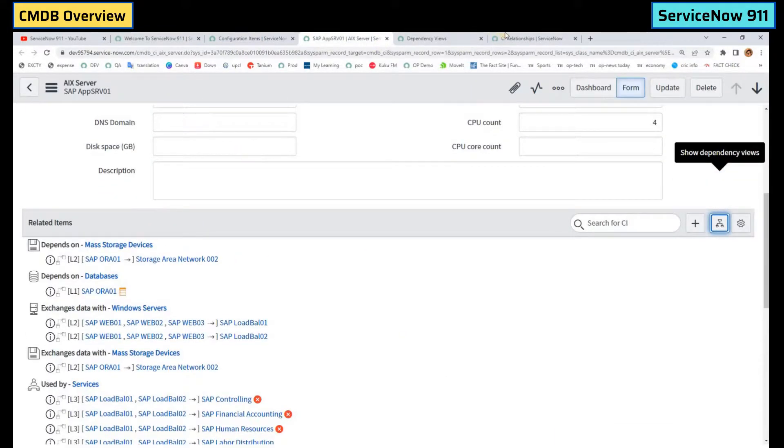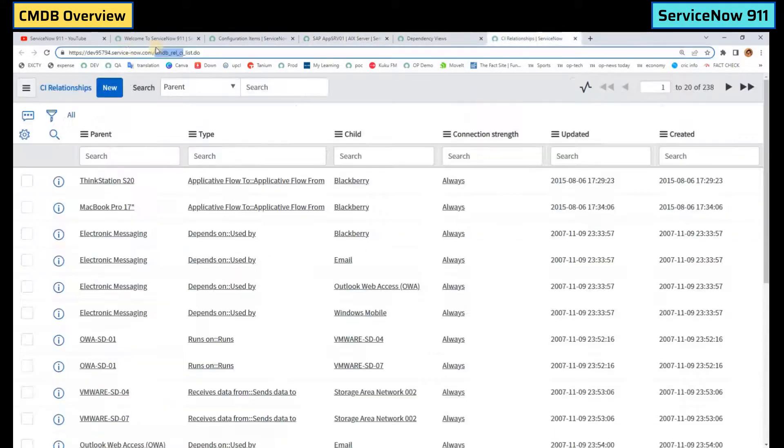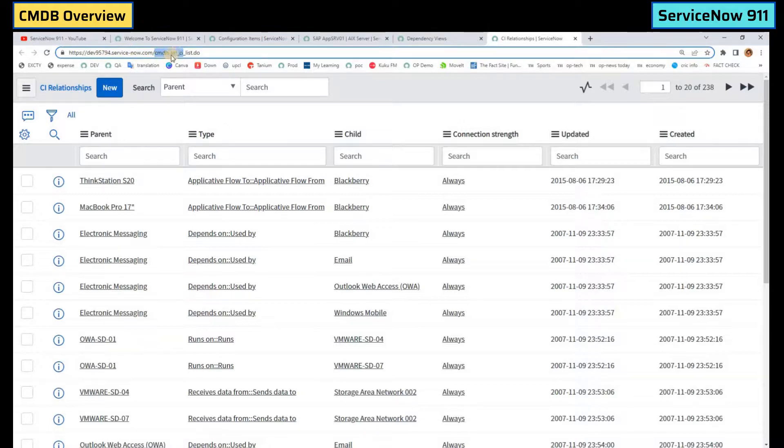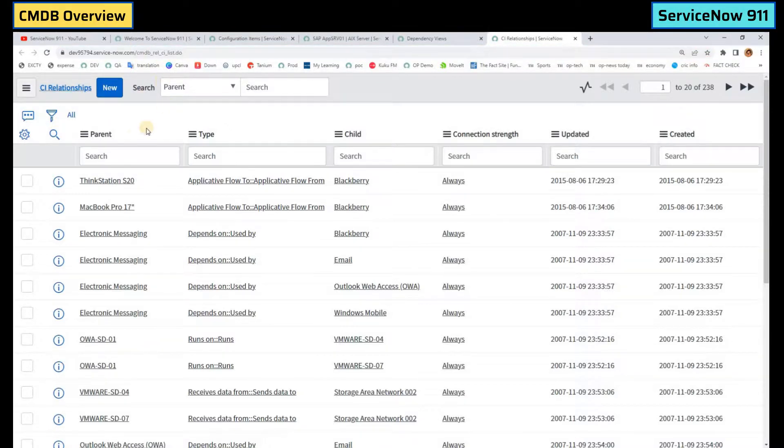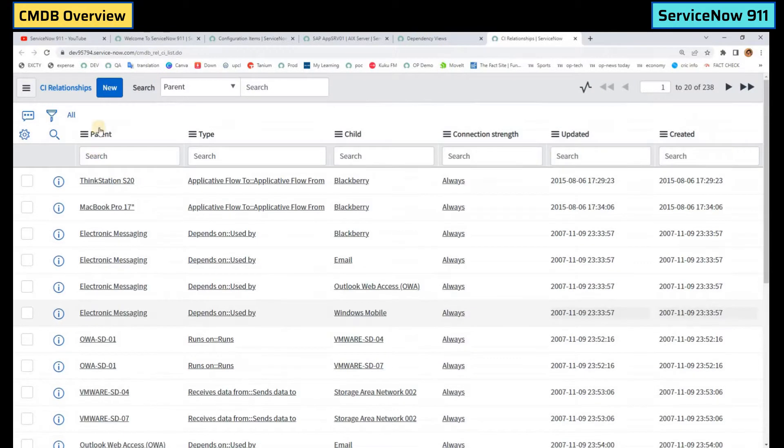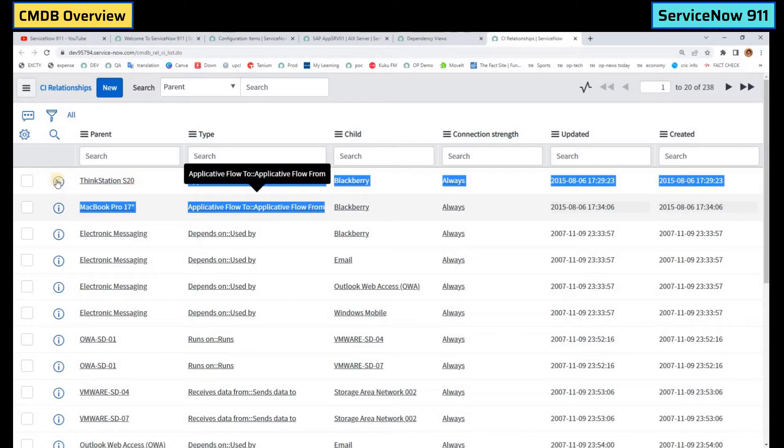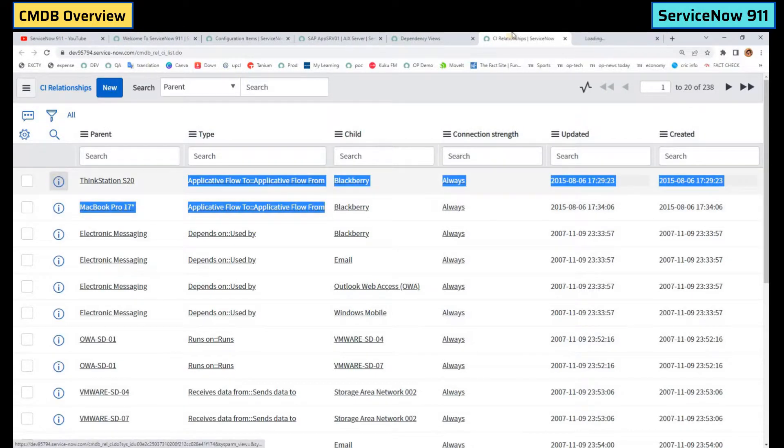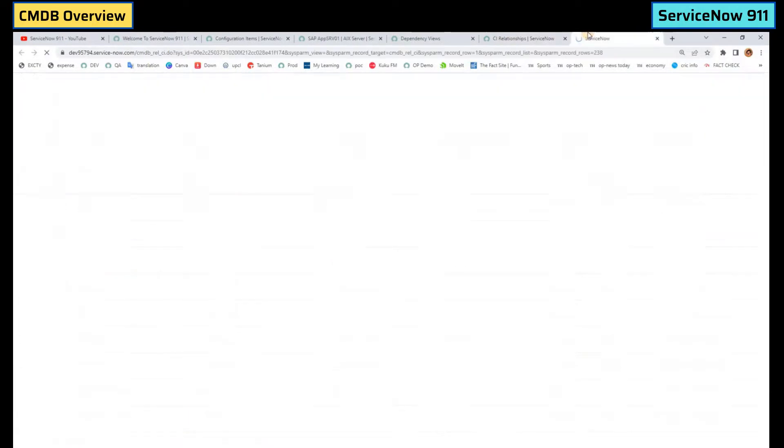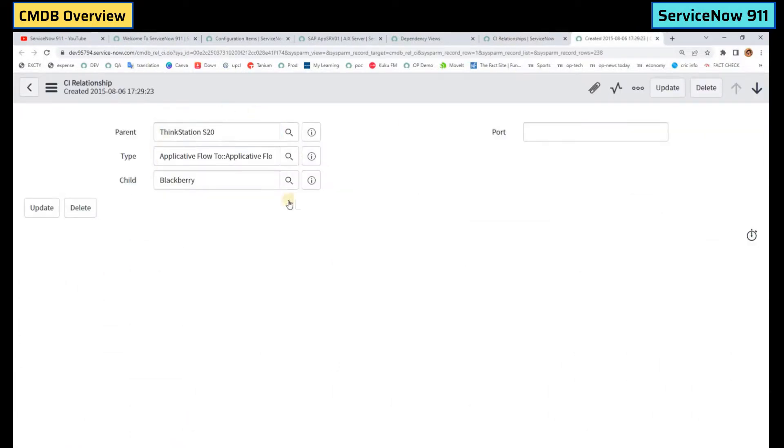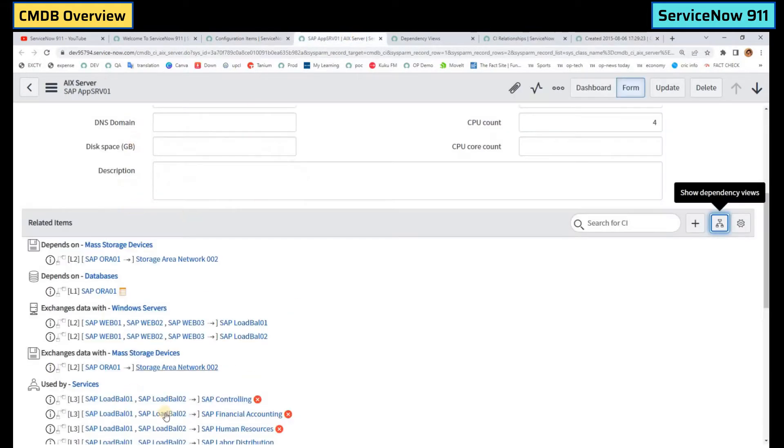So all these relationships are stored in this table, that is cmdb_rel_ci. This is the CI relationship table. You see the parent, see the child, you see the relationship between them. You can open it. If you want to update the relationship you can do everything from here. Whatever you update here will be reflected in this related list here.